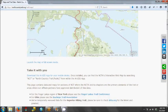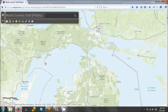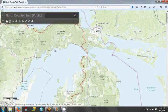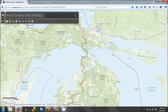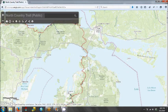Scroll down to where it says 'Launch the map in full screen mode' and click that link. Depending on your internet connection, it might take a moment for this page to load. Once the trail data is all loaded, you can begin to explore different sections of the trail.